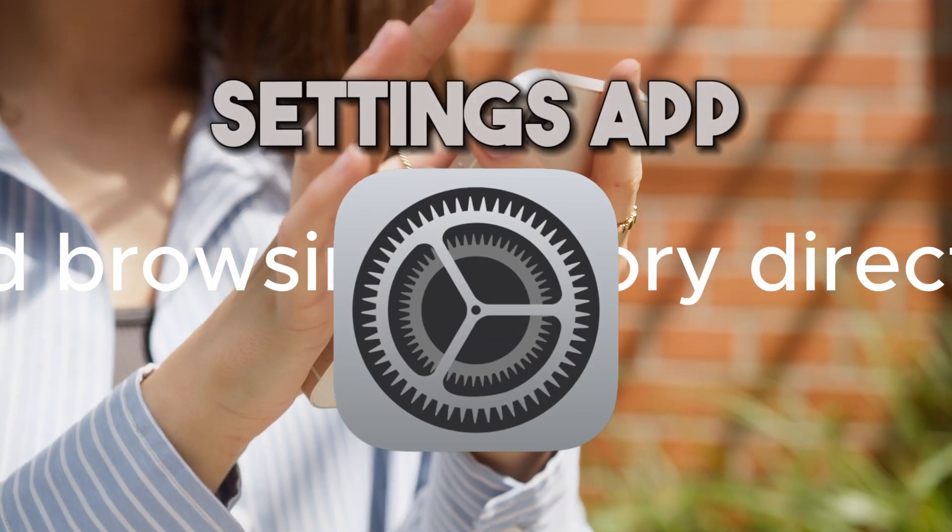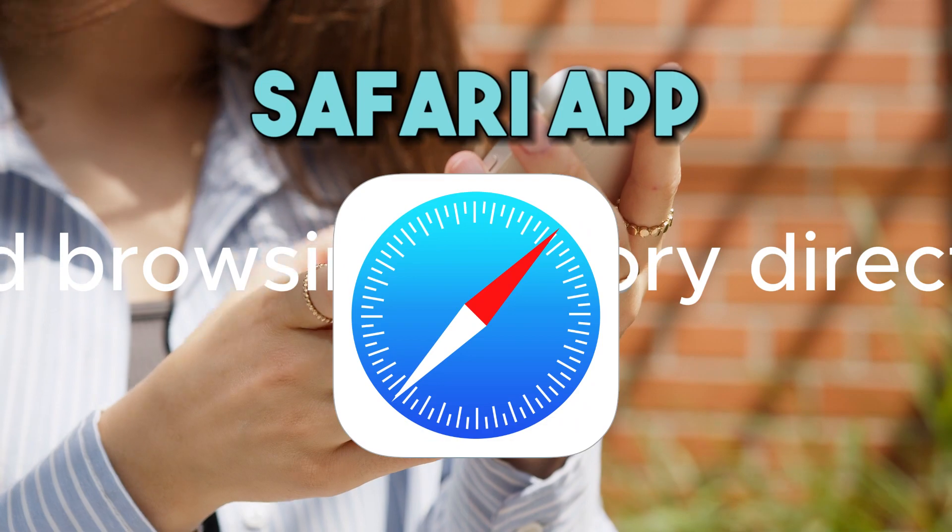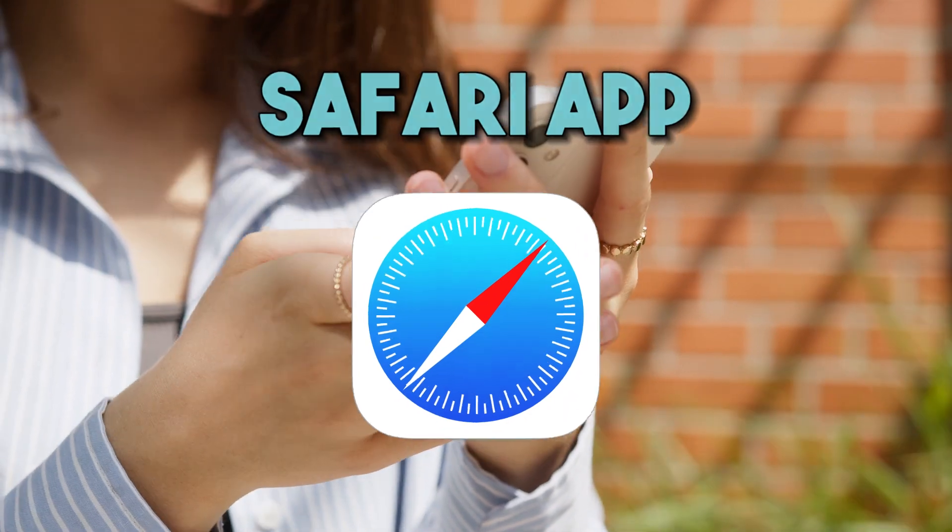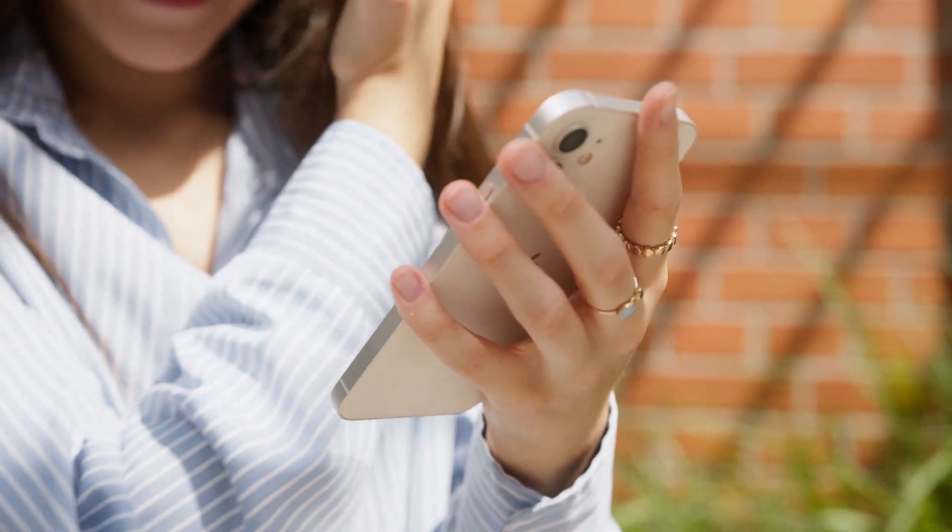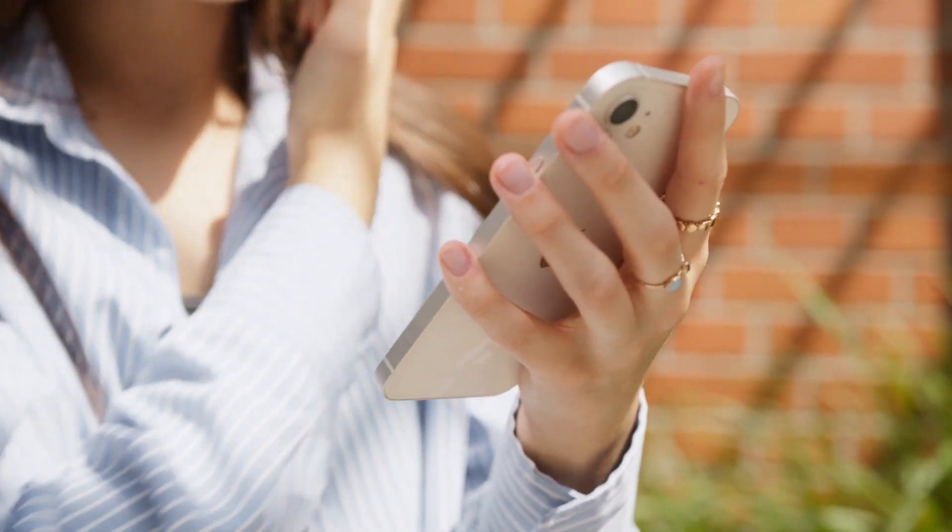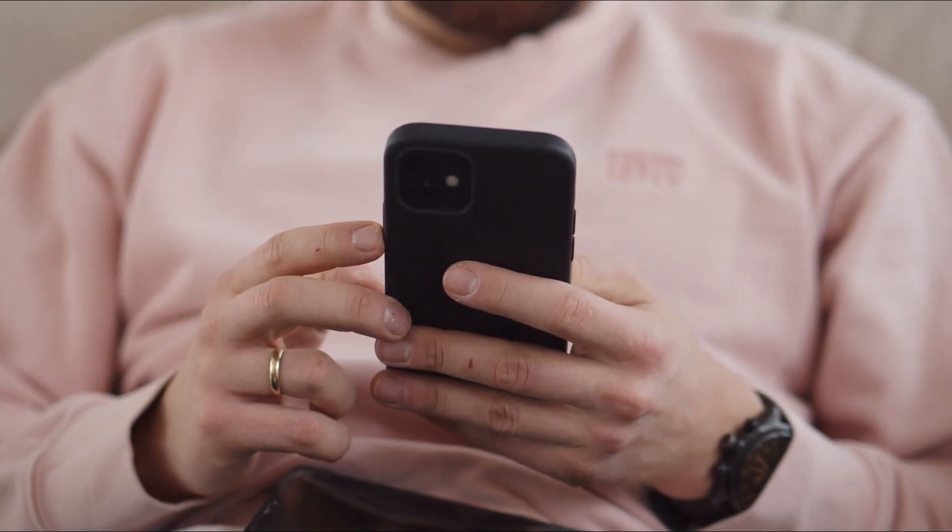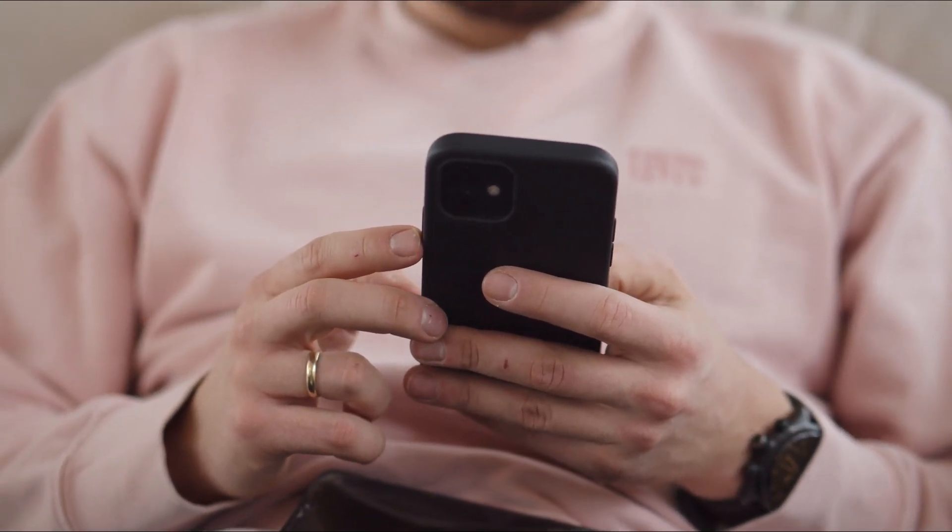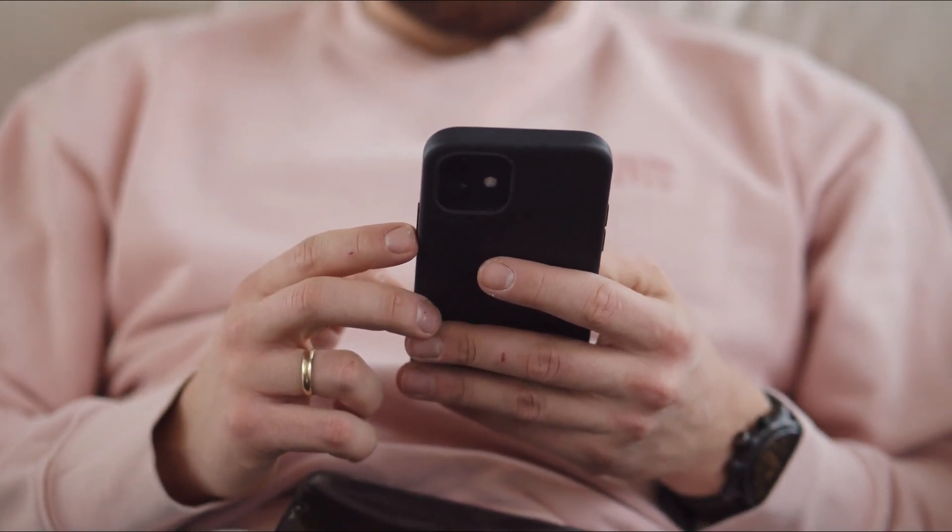There are many ways to view deleted Safari history, especially if there is important data you need to get back. However, retrieving deleted browsing history directly from the device can be challenging.